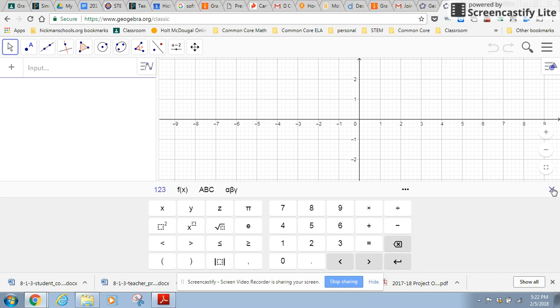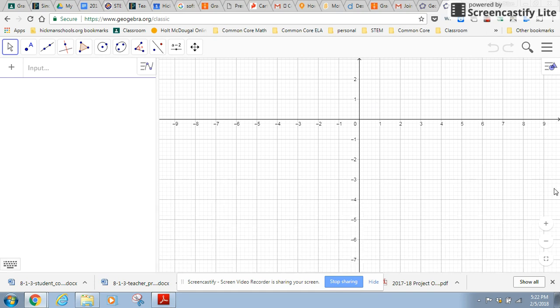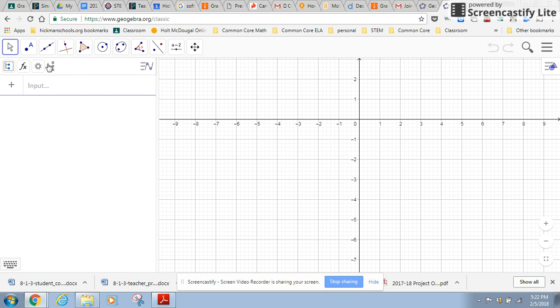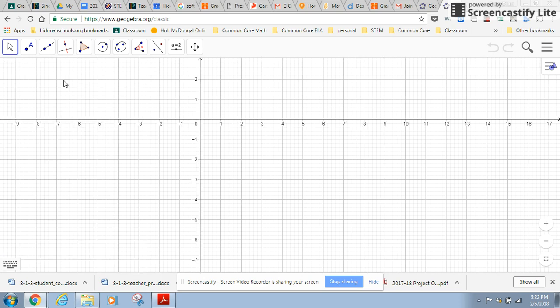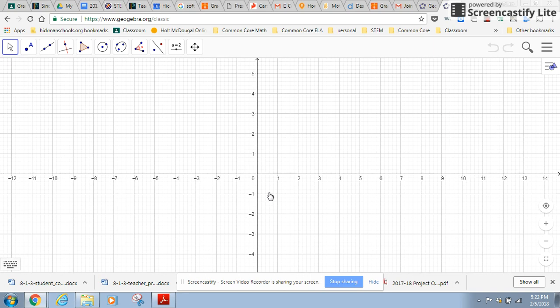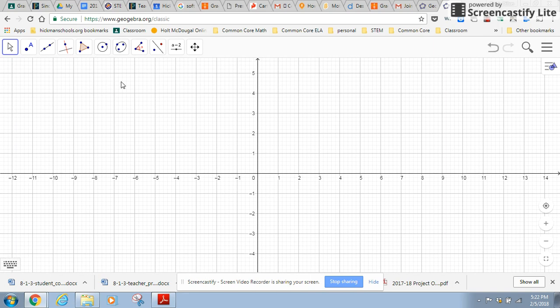I'm going to close out all the algebra stuff that we are not going to be using. So I'm just going to close those windows so all that I have is just the grid, and it can be moved around.